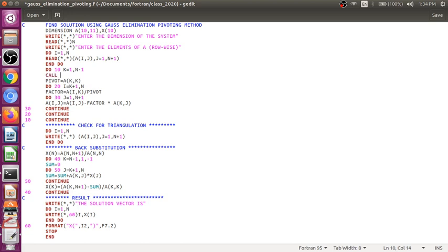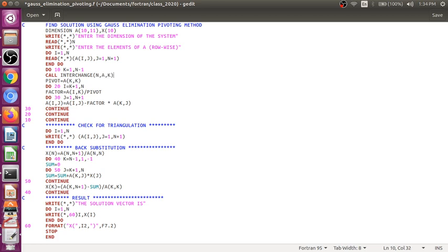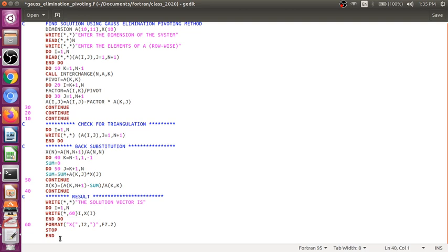So it is better to call a subroutine. I call this subroutine as INTERCHANGE. Call INTERCHANGE, and the arguments will be N, the order of the system, A, and the K. And after that, end comment.